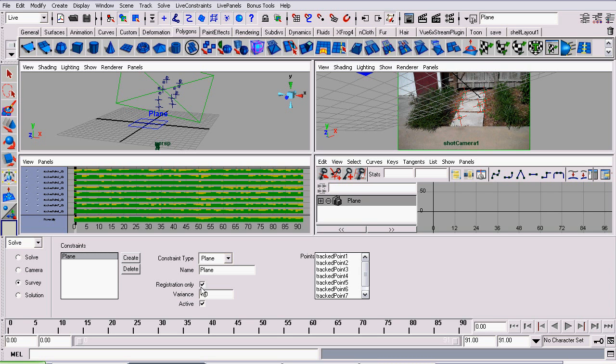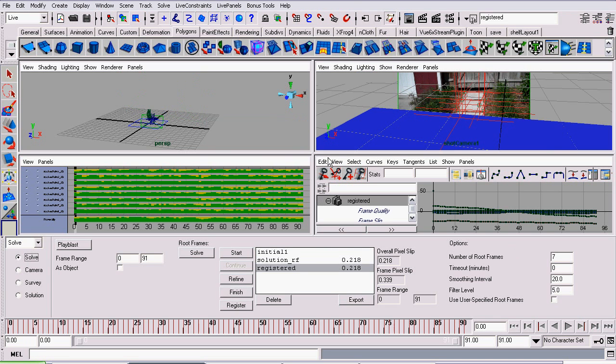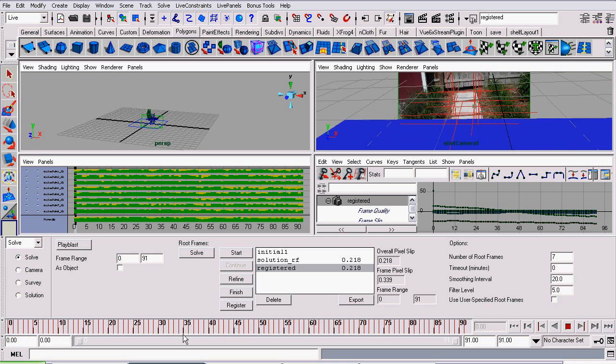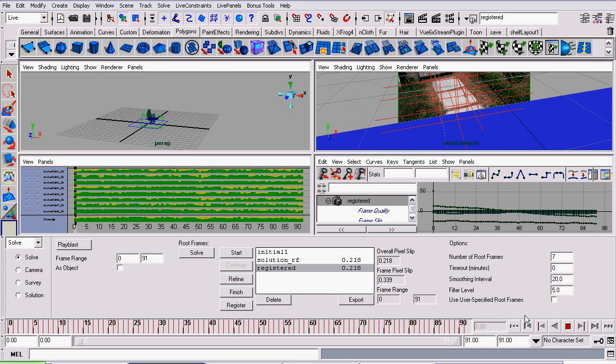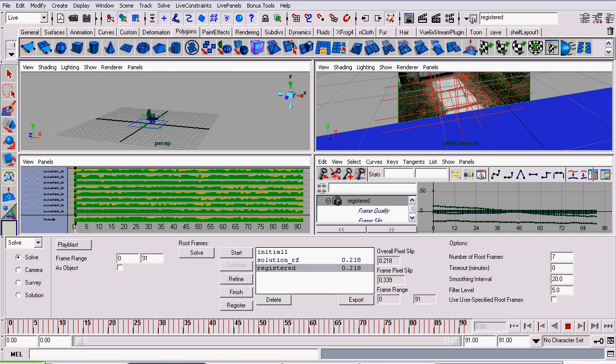The reason for that is Maya won't change their solve, it will simply move it, not changing the position of the points or changing your pixel slip. Click Register, and now we've moved it a bit. And like I said, we actually have quite a nice track here.